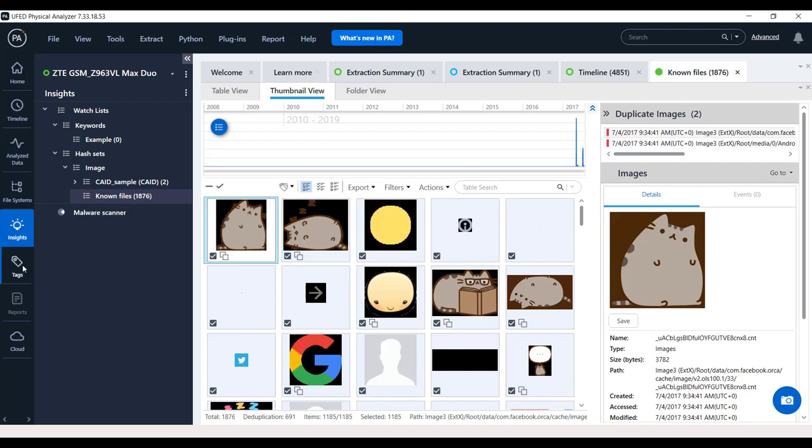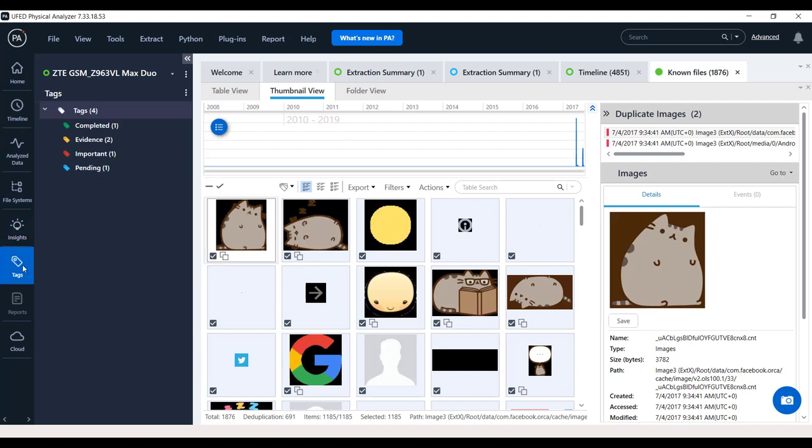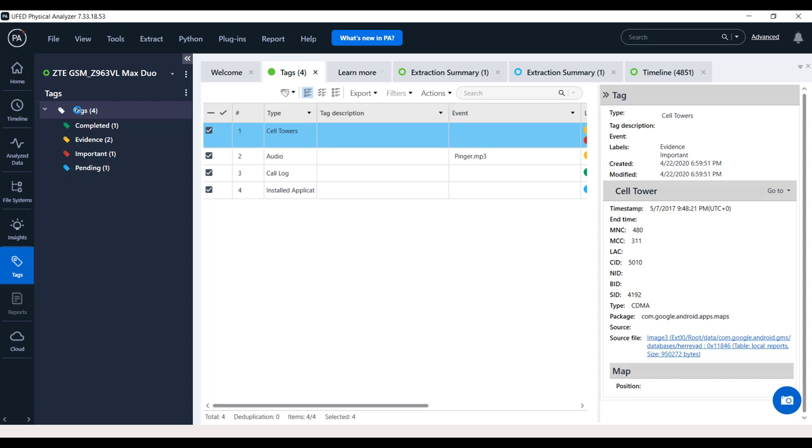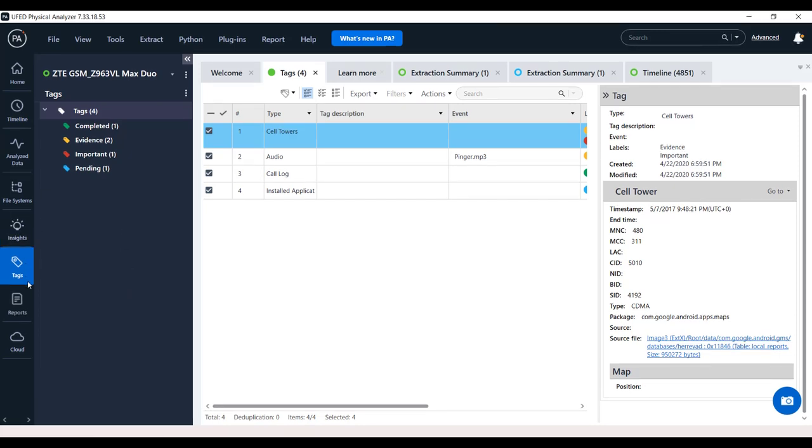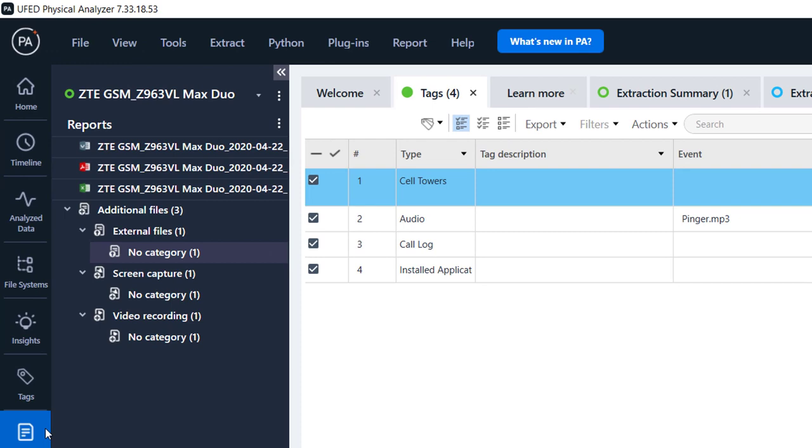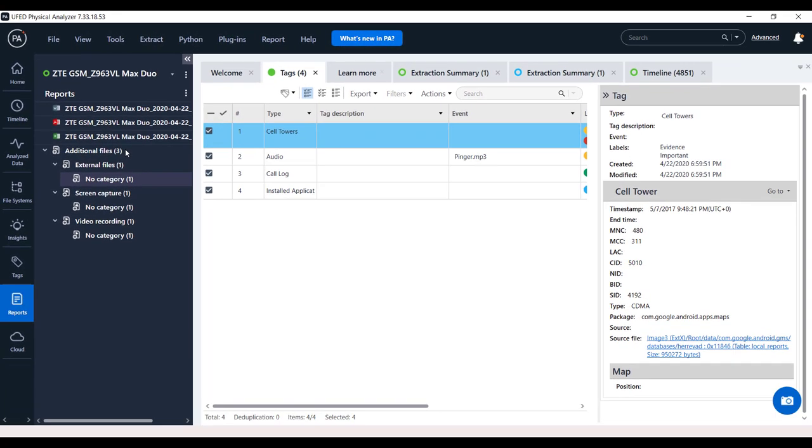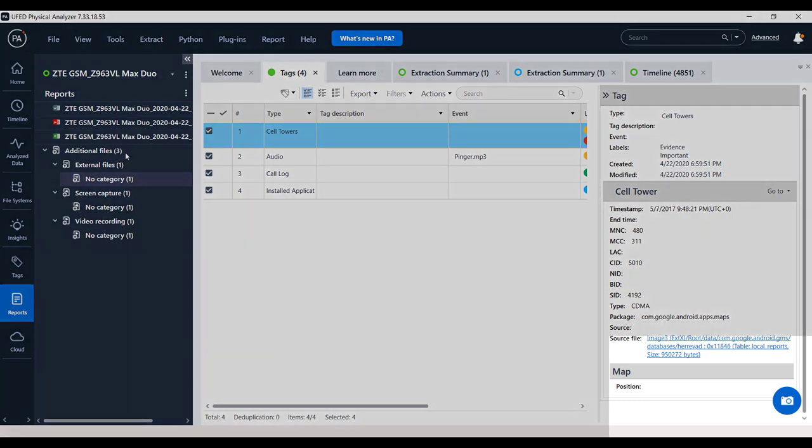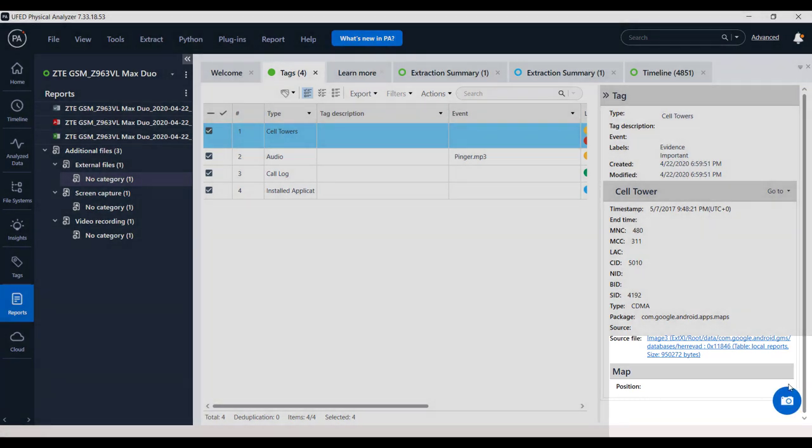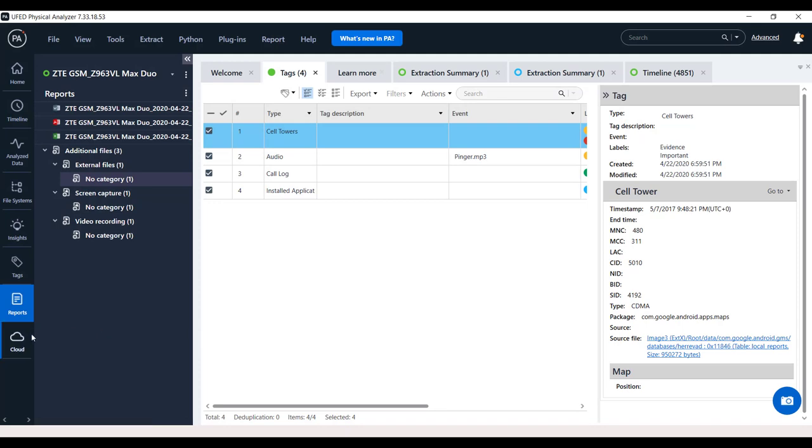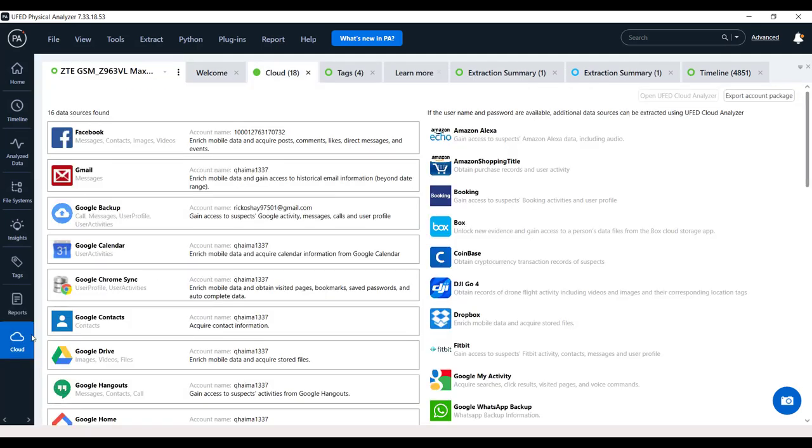Finding important information and creating a tags is a capability every examiner and investigator uses. Any tagged items will be presented here, including hex tags, enabling fast access to tagged items. Under reports, you can find a list of reports which were already generated for the project. And additional files added, like screen capture and external files, will also be shown here. Finally, cloud. This option provides cloud insights including cloud tokens available on the device.